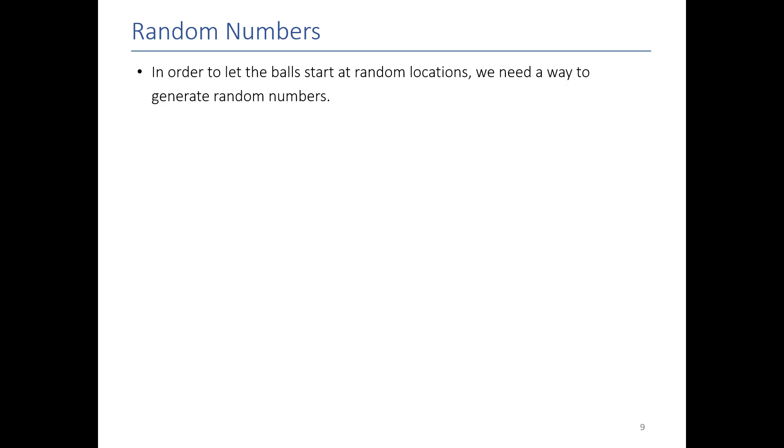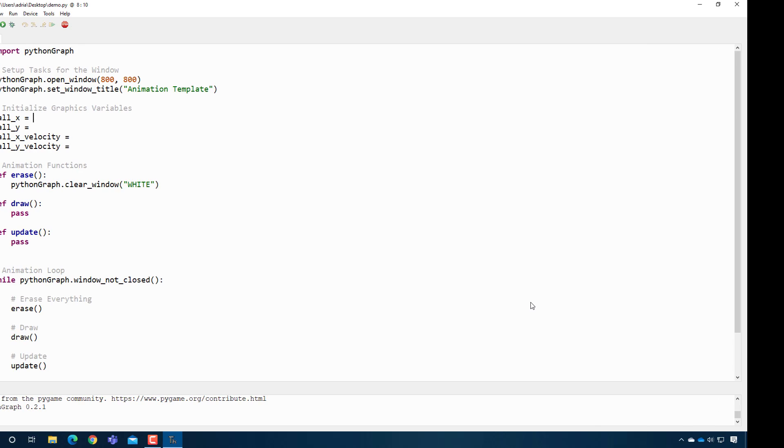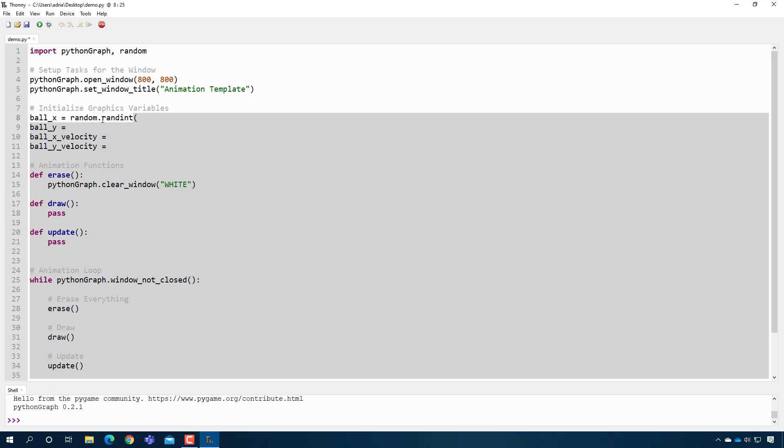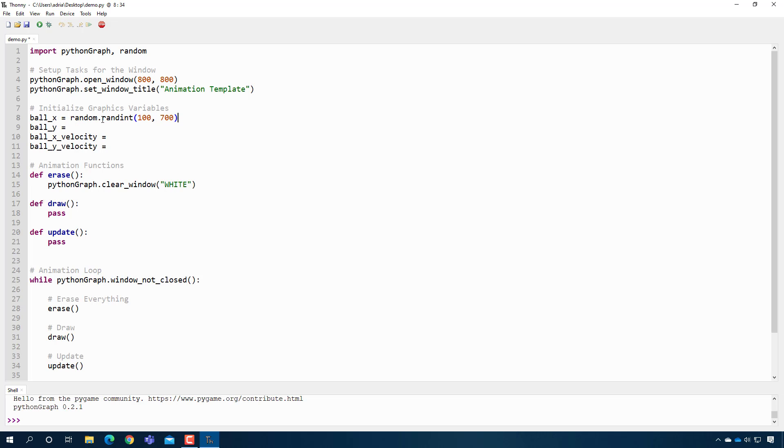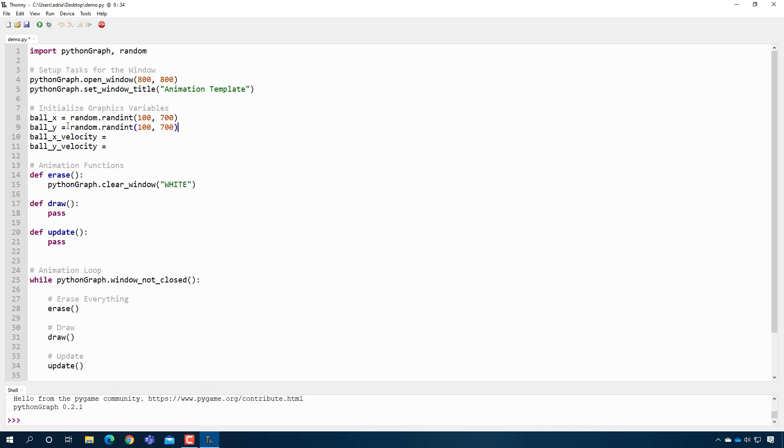So Python has a module called random. And these are two functions that random contains that allows you to generate either a random floating point number between zero and one, or a random integer between this number and this number here. So let's go ahead and use them. The first thing I need to do is import random. So I'll just do that up here. And then in ball_x, I will say that it is random.randint. And instead of it being just in the middle of the screen, I'll say it's anywhere between x equals 100 and 700. Just start it off there. Same thing here. That's a great place for y.